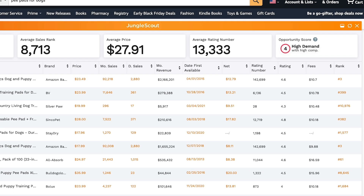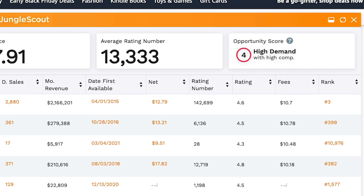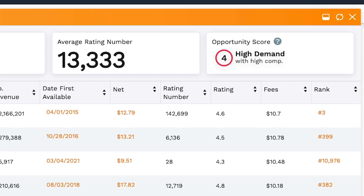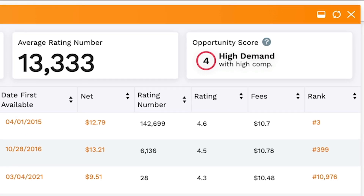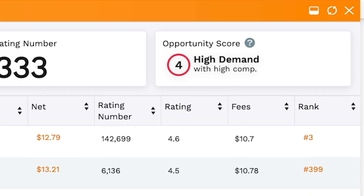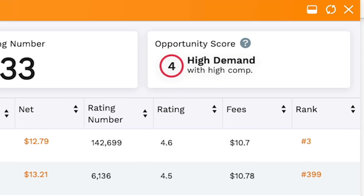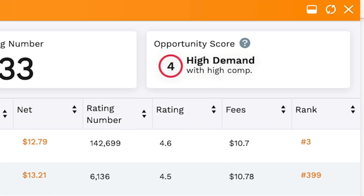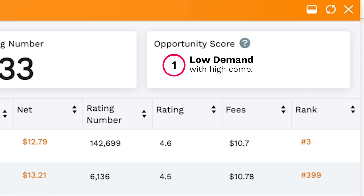On the right-hand side, you have the opportunity score, which gives you a quick assessment of how good of an opportunity this particular niche is. The score is out of 10, with one being a poor opportunity and 10 being a great one. It summarizes the level of demand and competition, which are two of the most important metrics to analyze when doing product research.